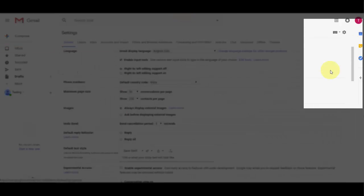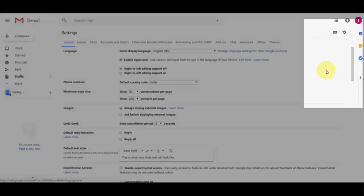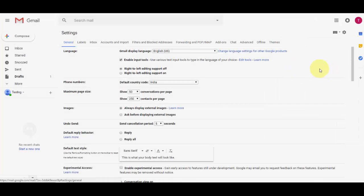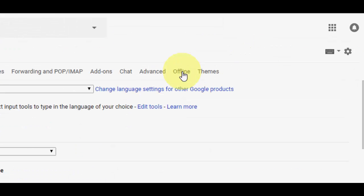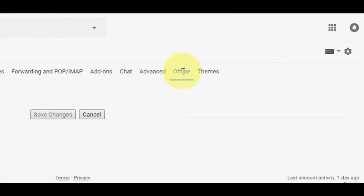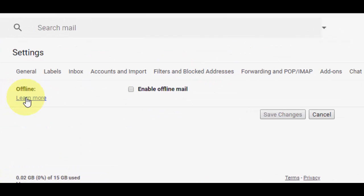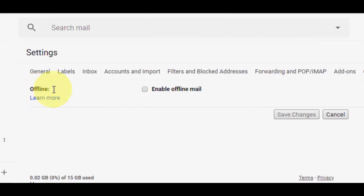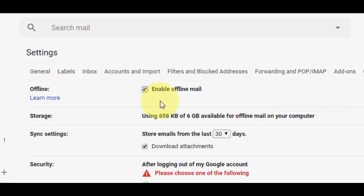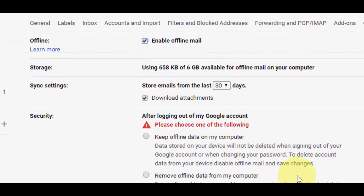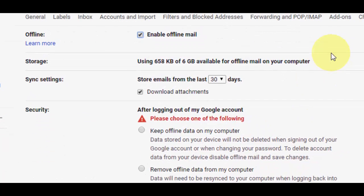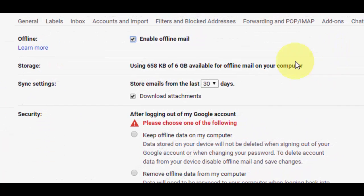Now here you'll find a lot of options, so simply click on offline and check on enable offline email. Here you get a lot of options.